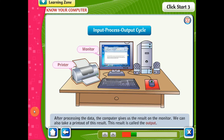After processing the data, the computer gives us the result on the monitor. We can also take a printout of this result. This result is called the output.